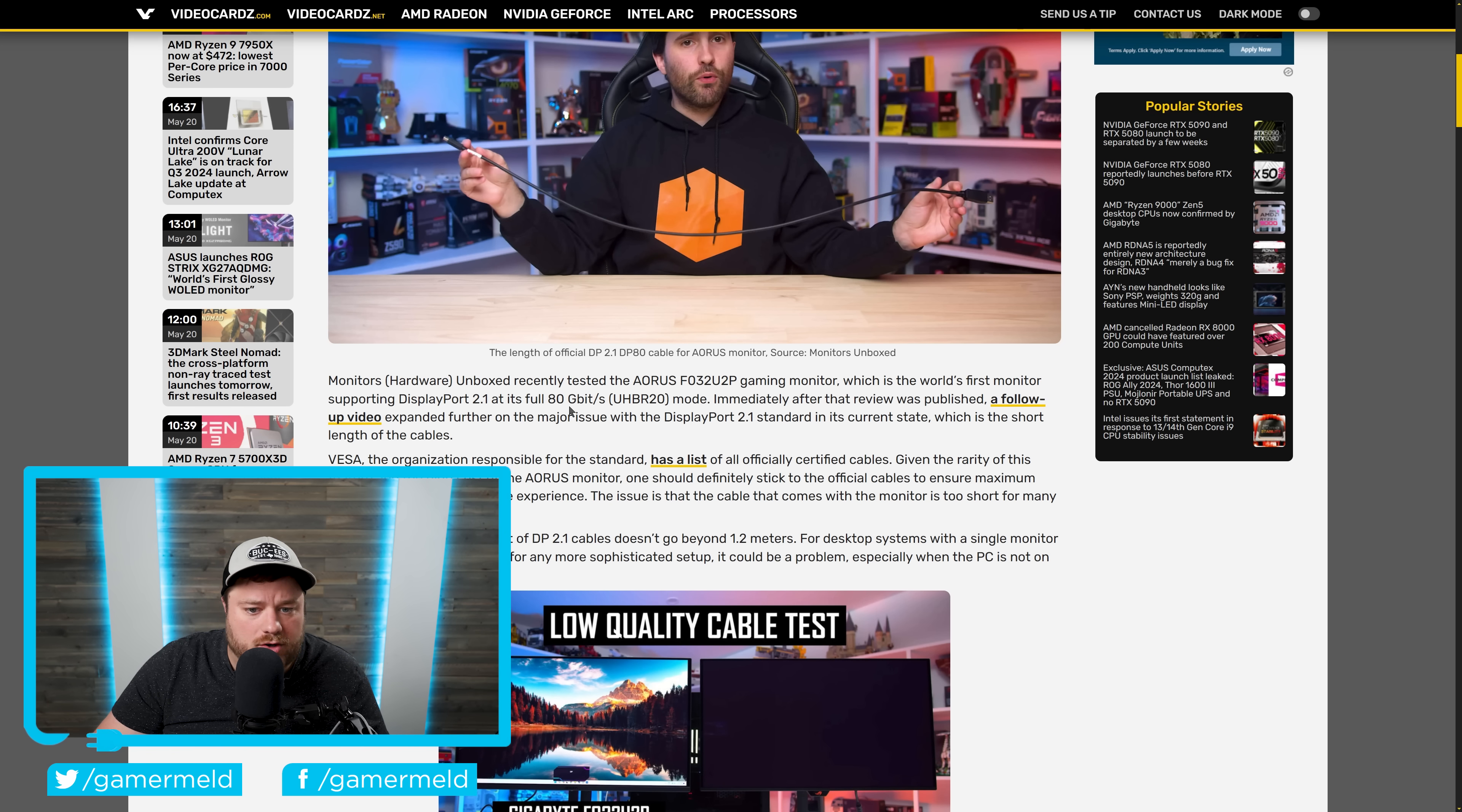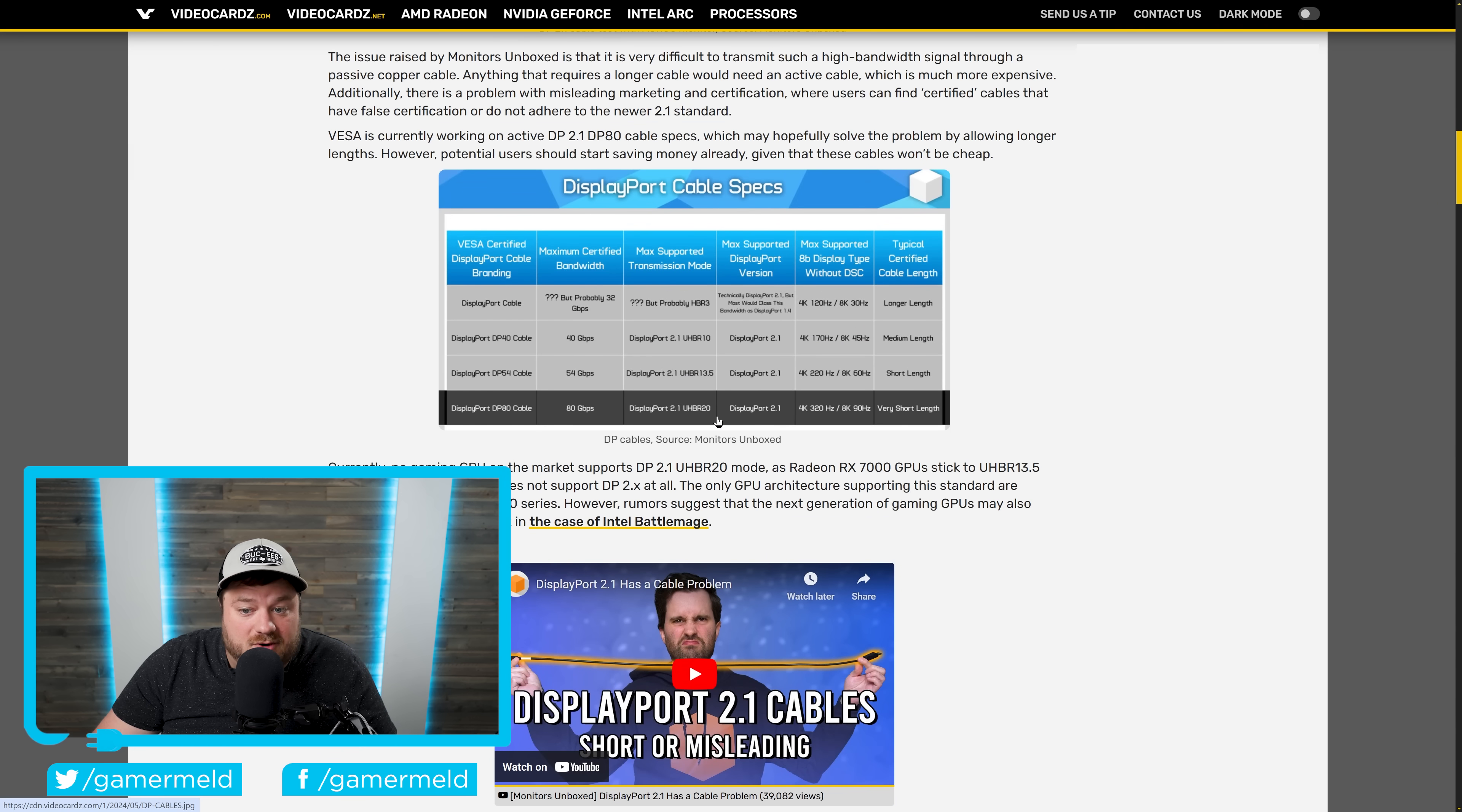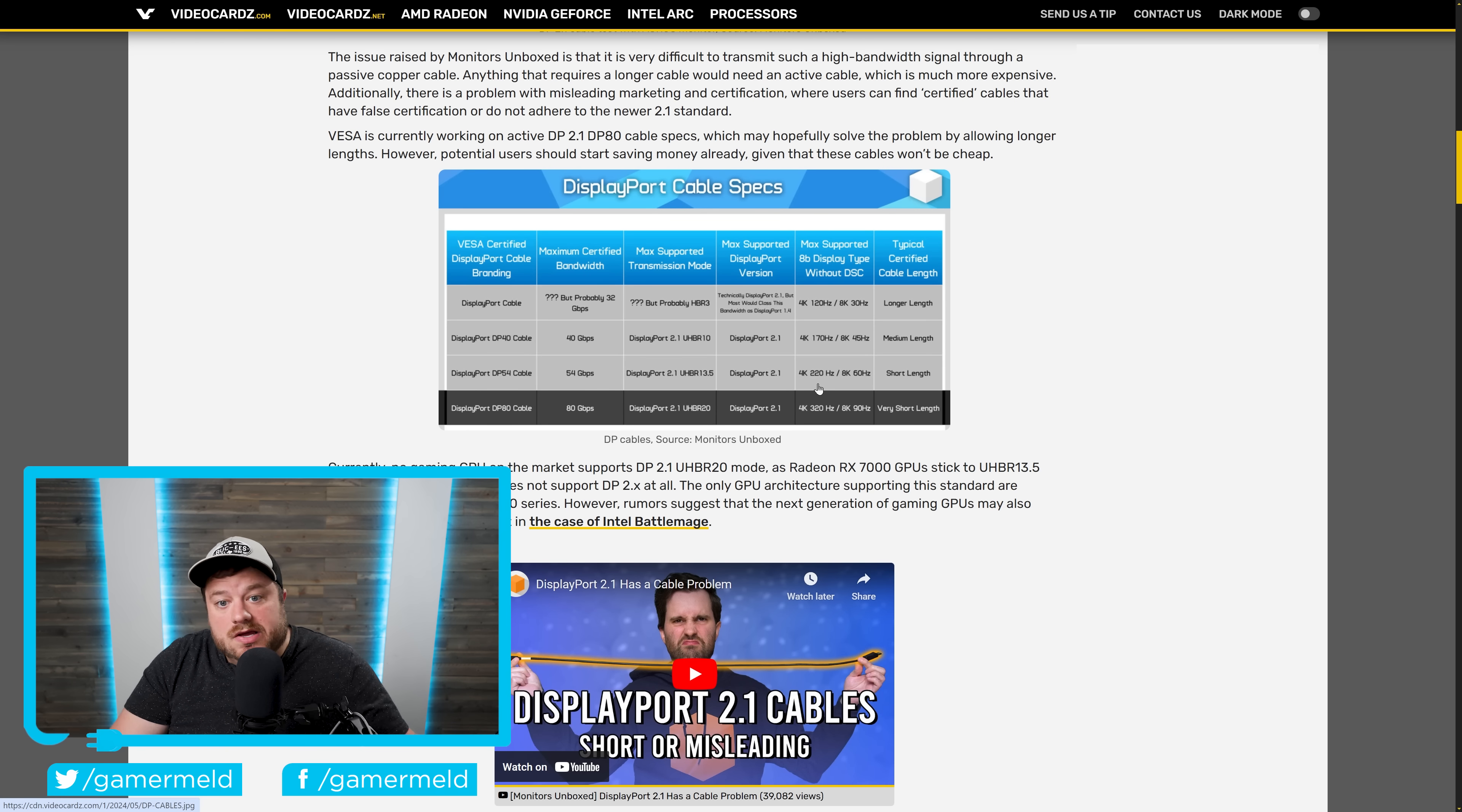For those who don't know, of course, DisplayPort 2.1, we are talking about the full 80 gigabit per second mode, otherwise known as UHBR20. And this mode basically allows you to get higher frame rates with 4K, as you can see right here, up to 4K 320Hz, or 8K 90Hz. So this is obviously just a faster implementation for higher refresh rates on higher resolution monitors.